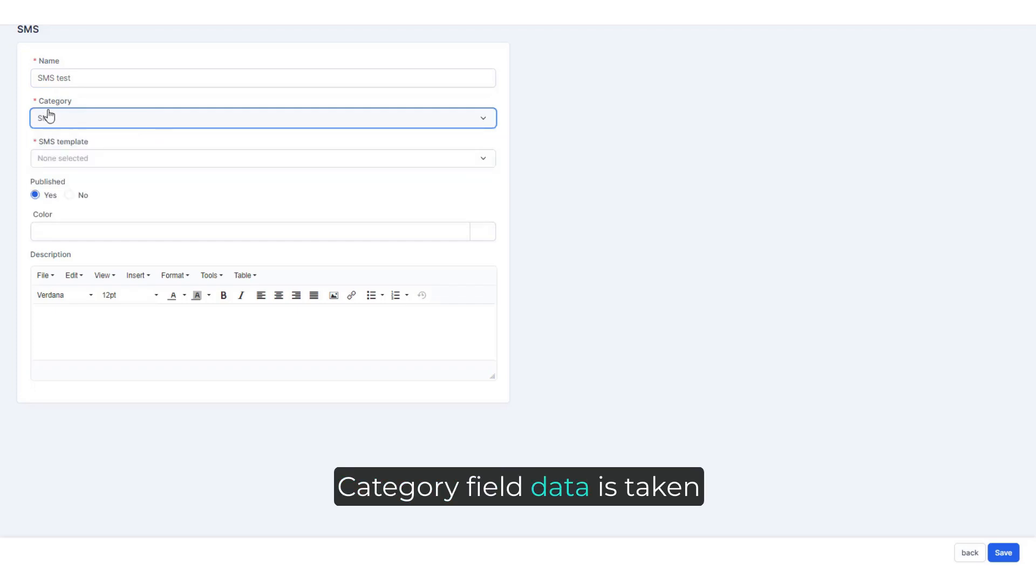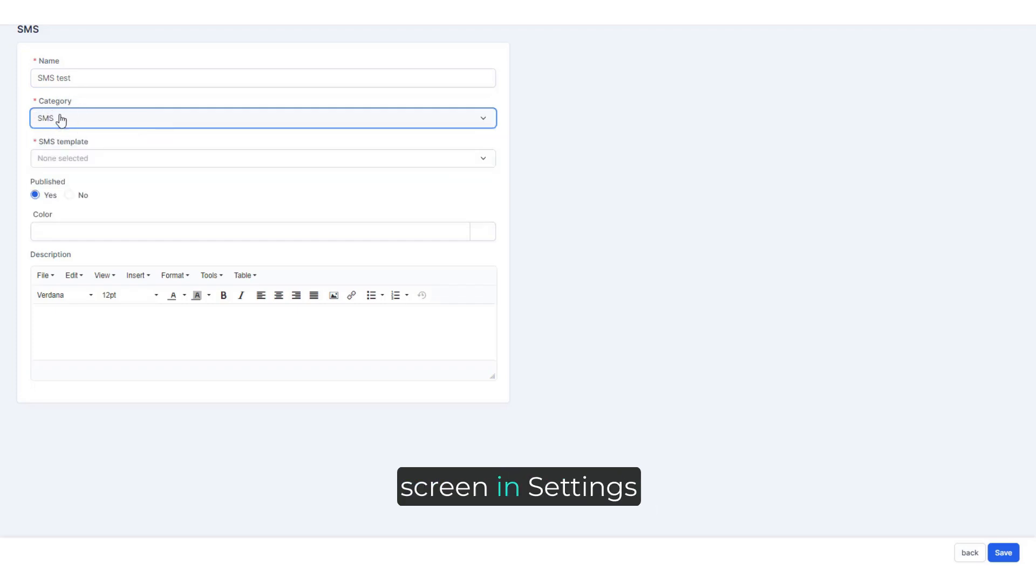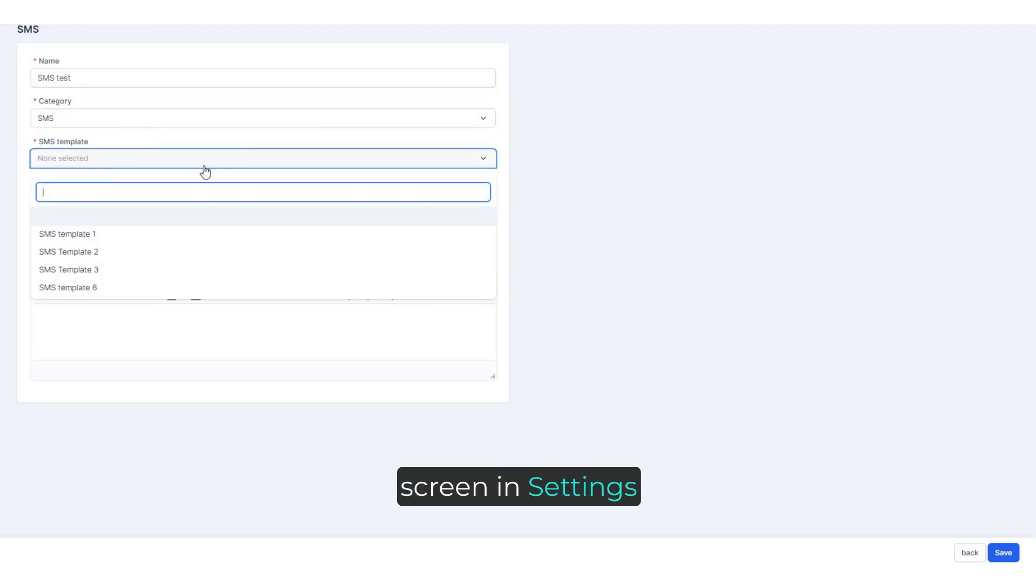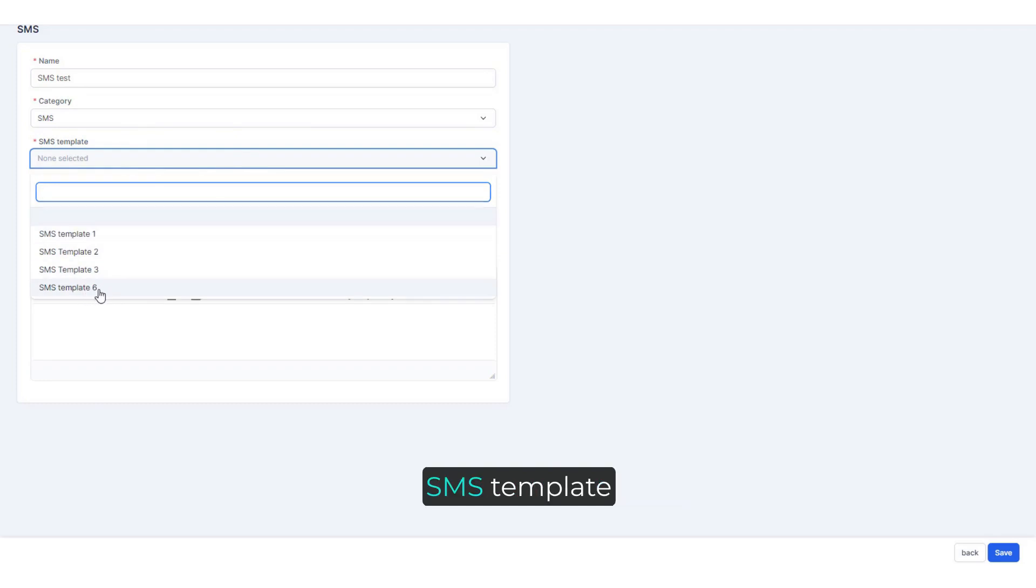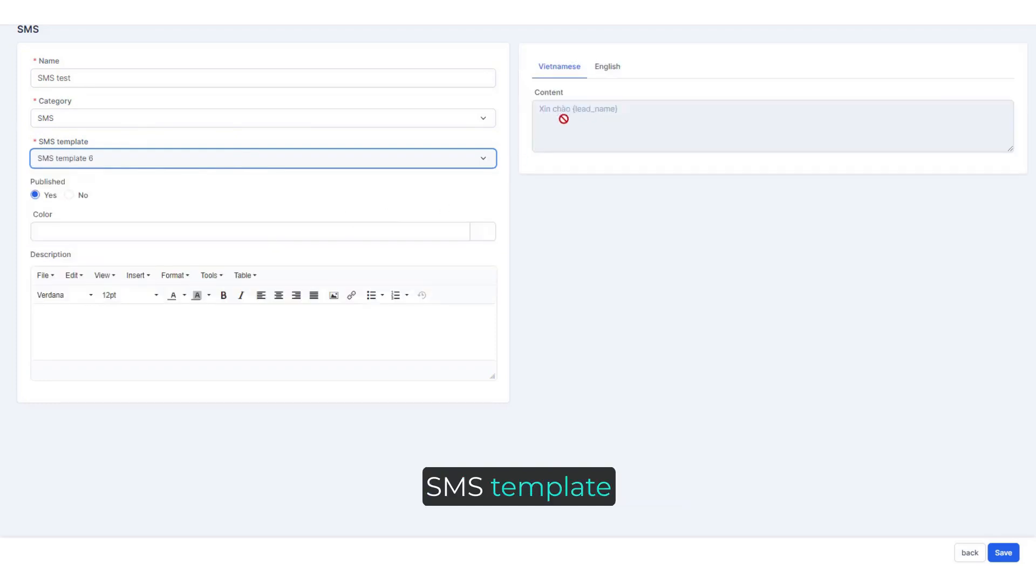Category field data is taken from the categories screen in settings. Select the newly created SMS template.